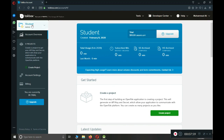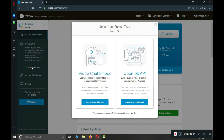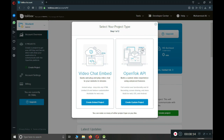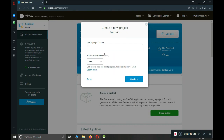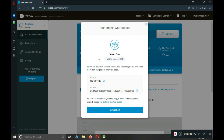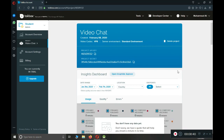Now you are ready to use the TokBox API for free. Click 'Create Project', then select 'OpenTok API' and click 'Create Custom Project'. Give the project a name — we'll call it 'video chat' — select the VP8 codec, and click Create. Then click 'View Project' to see the project screen.